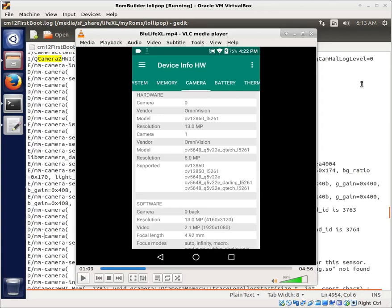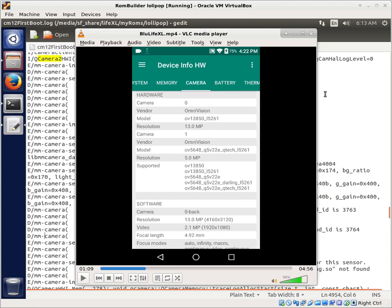So the big question is how do we go about troubleshooting the camera that's not functioning? I feel it's a good thing to look at because hopefully we can all learn from this. As you're building your own custom ROMs, you may run into problems similar to this where something is not functioning.